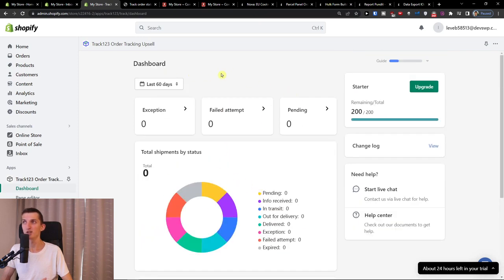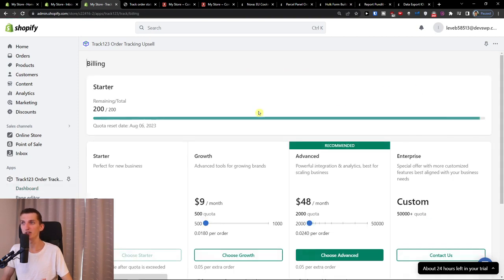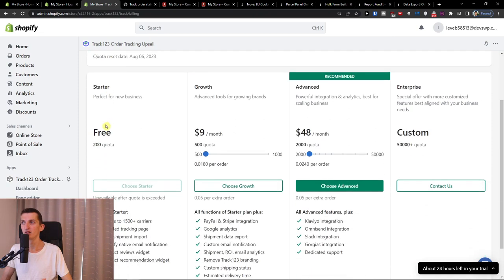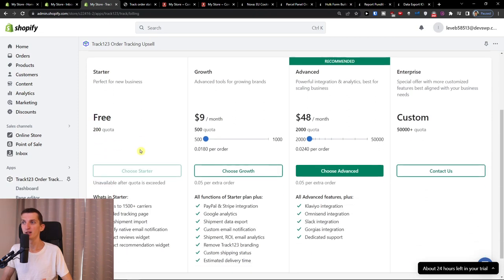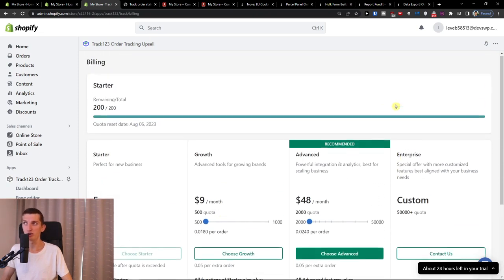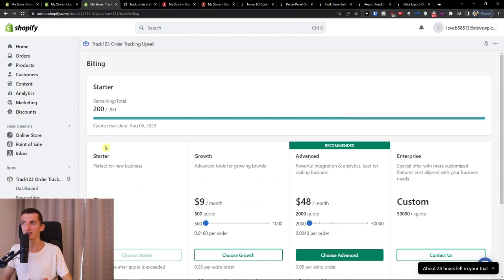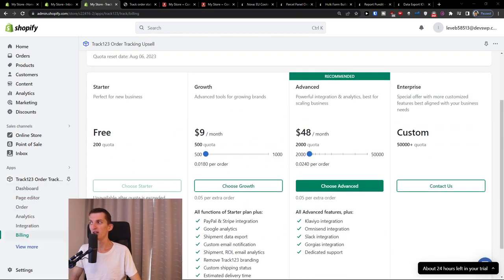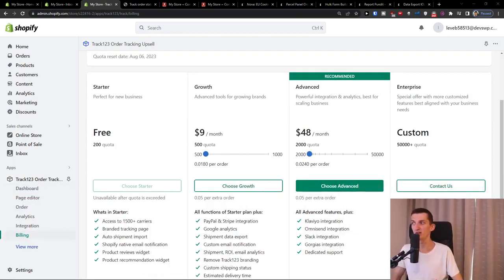Now, what you can do is to of course upgrade it on the right side, because on the starter, you're going to have 200 quota. And then you can have growth, advanced or enterprise. That's up to you. That's the billing here. But what I like is that you have the free account option.